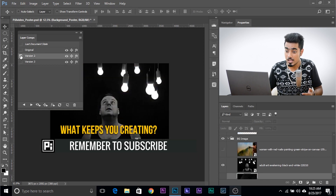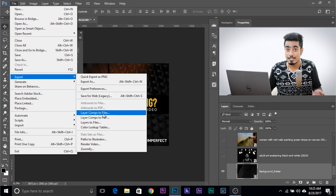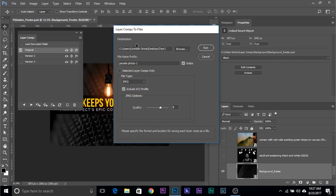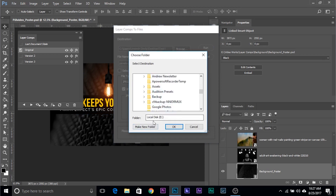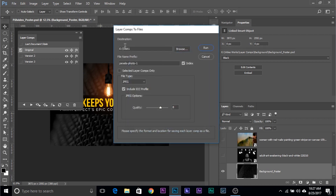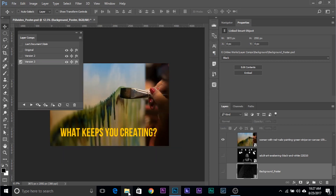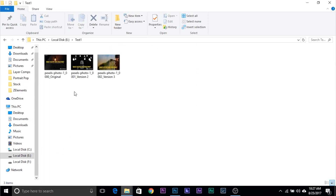You can always switch between different versions and save all versions at once. Go to File > Export > Layer Comps to Files. This lets you save them as JPEGs, PSDs, or any format you want. It asks which folder to save into — create a new folder, name it, set JPEG quality, and hit Run. It will save all three versions. Let's check: there they are — all three images saved in that folder.